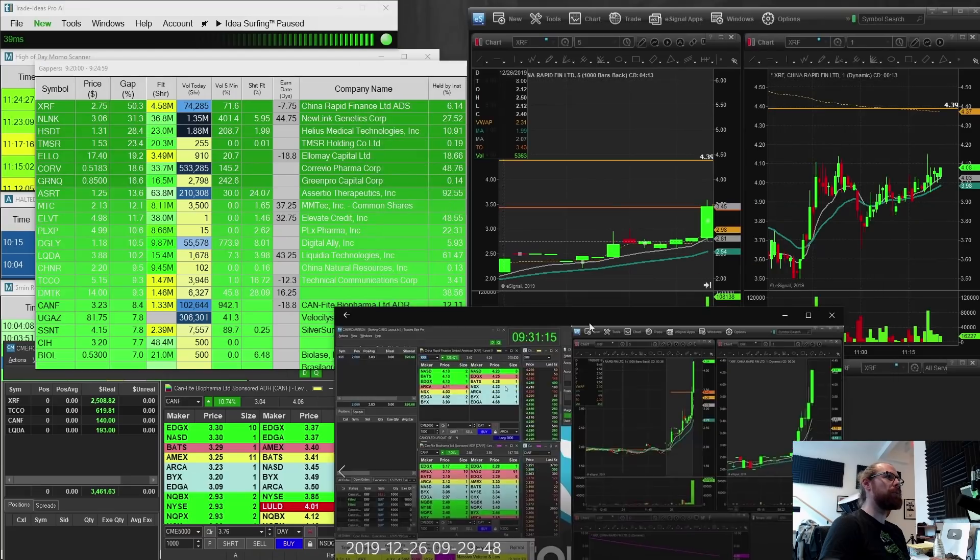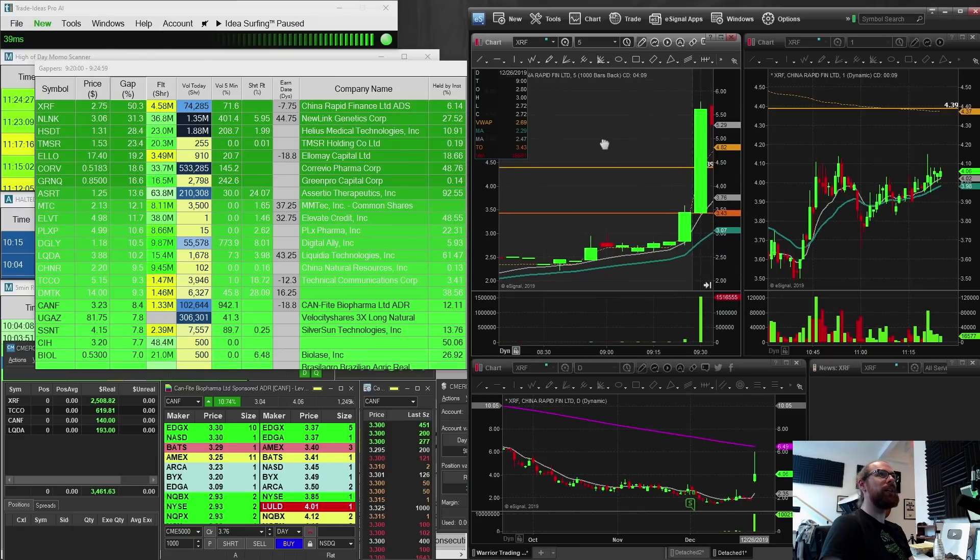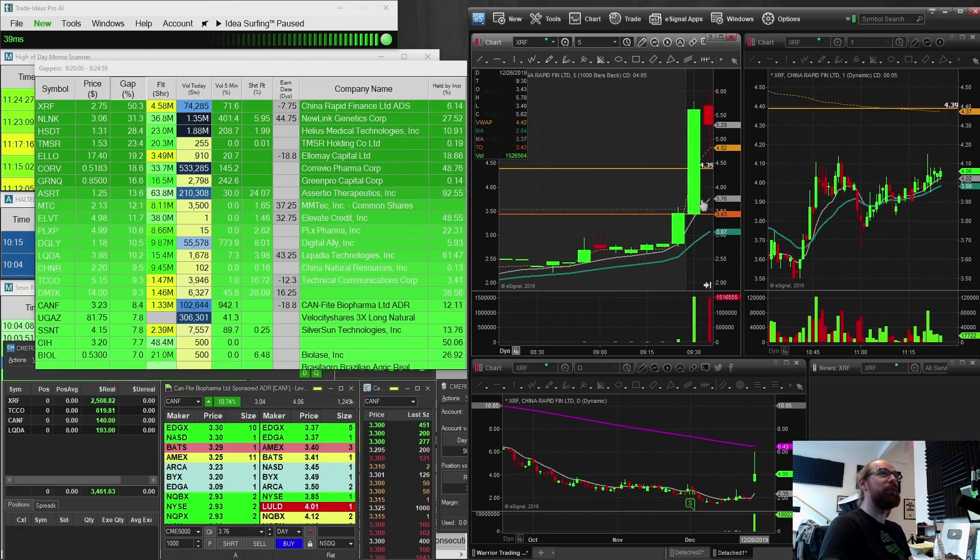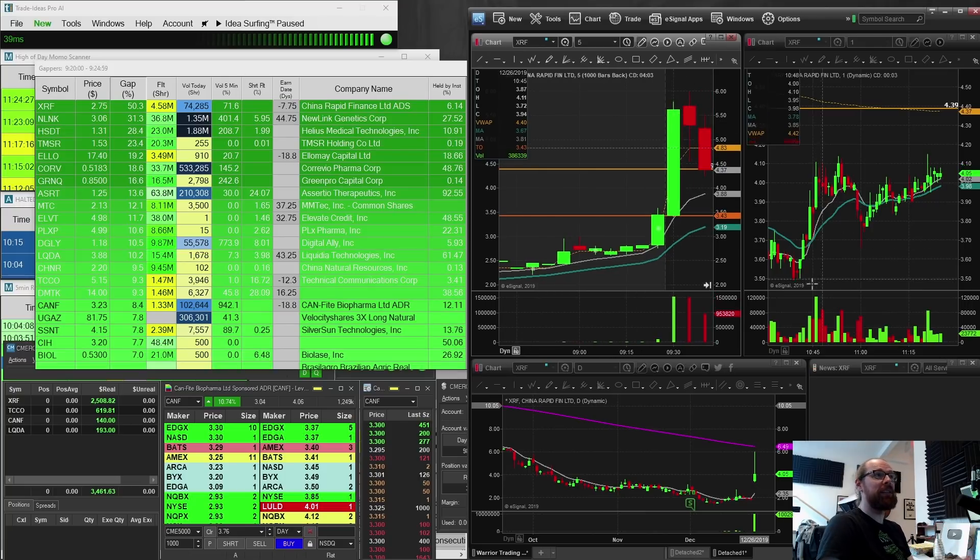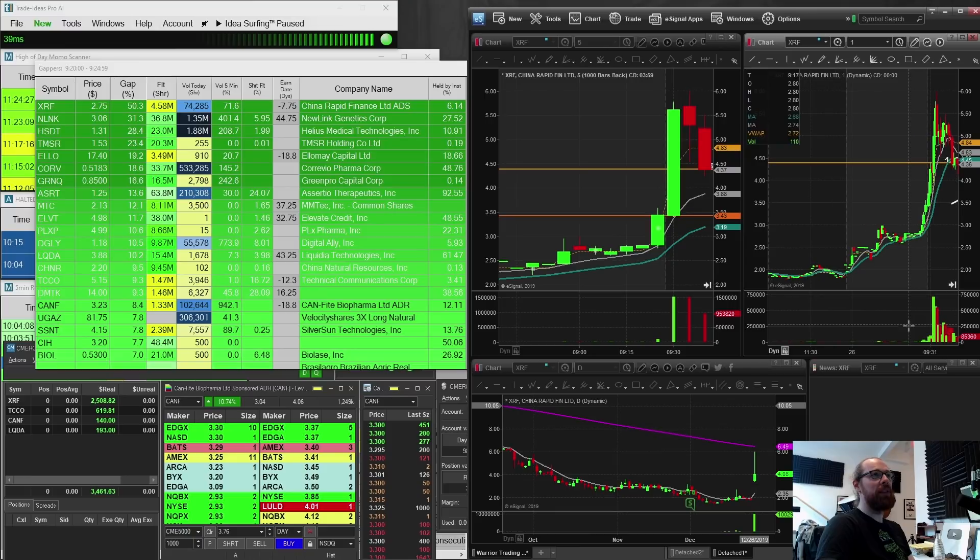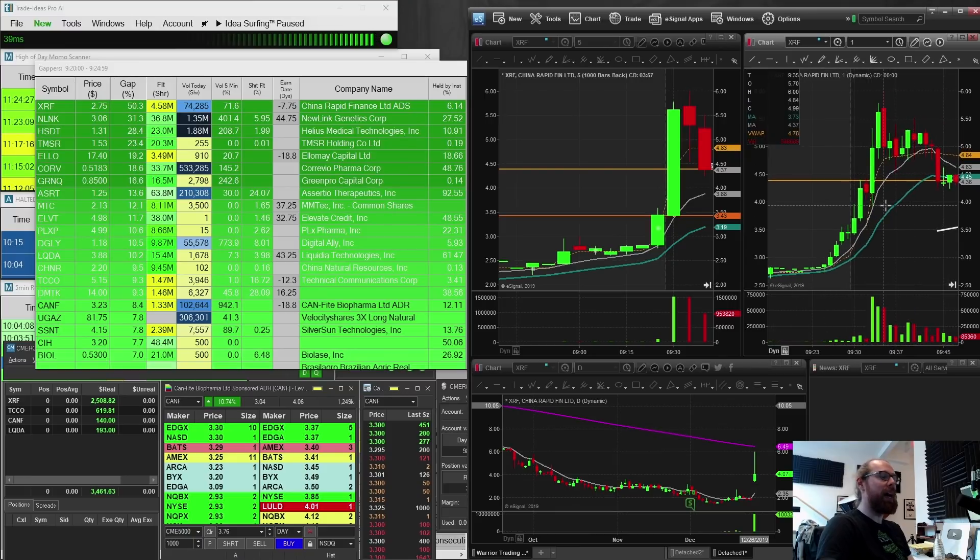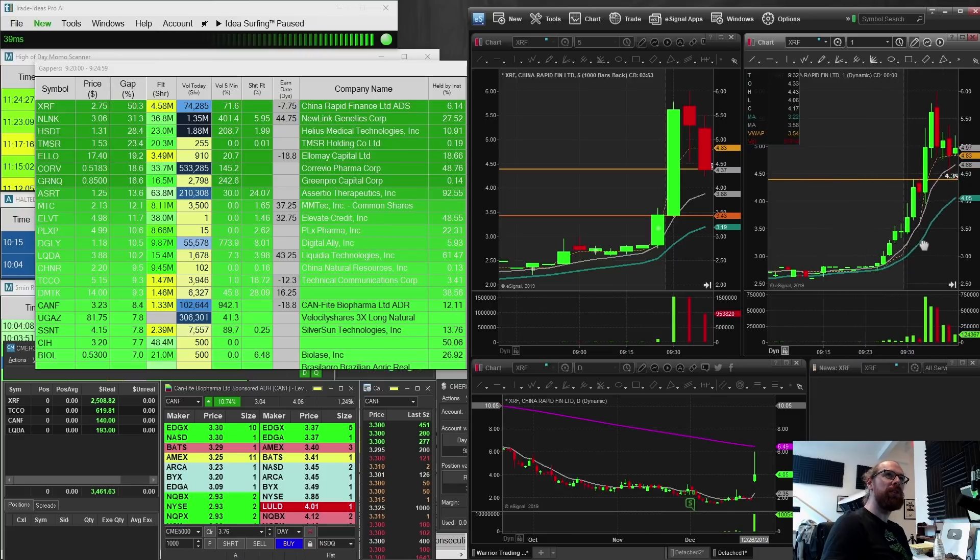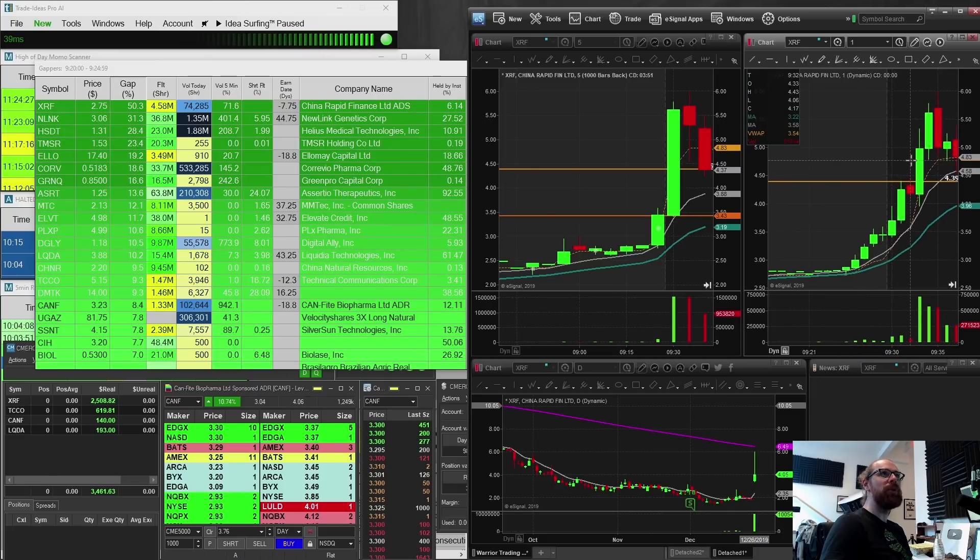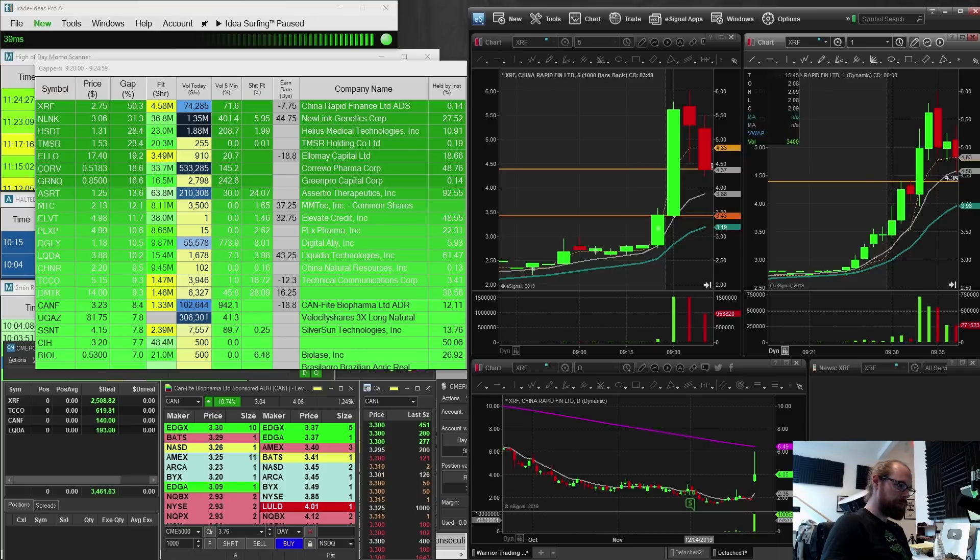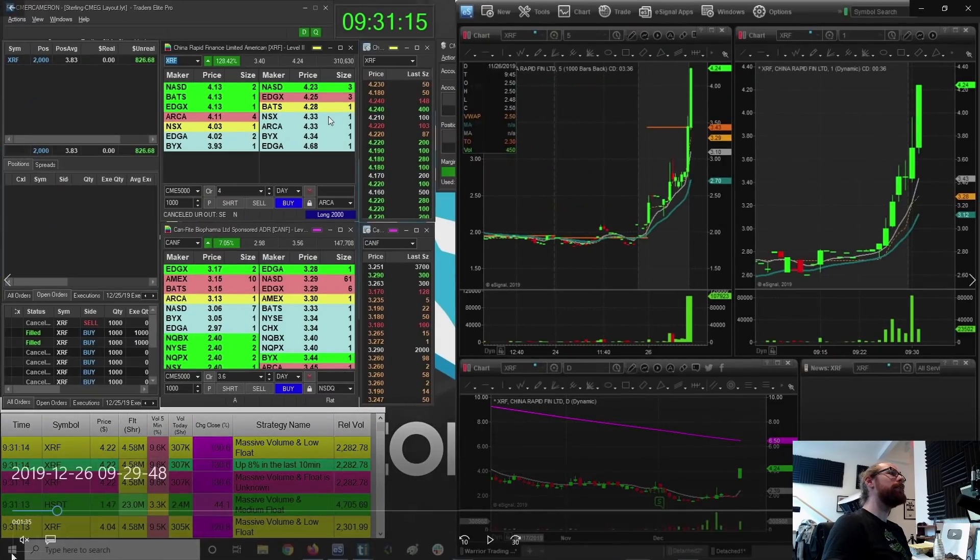And that was where I made the bulk of my profit. So we got this squeeze here on XRF up to, in the first five minutes, from three 50 to four 50 to five 50, little pullback and then up to six. I kind of, I sort of fumbled it because on my first trade, it pops up to a high of three 43. Alright. So it goes up to three 43.